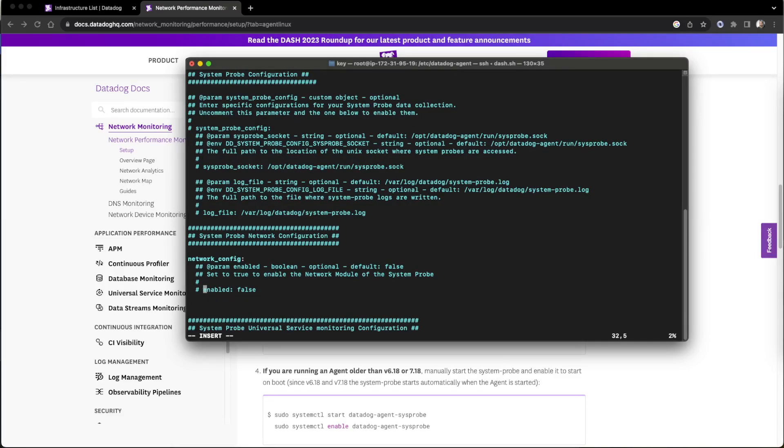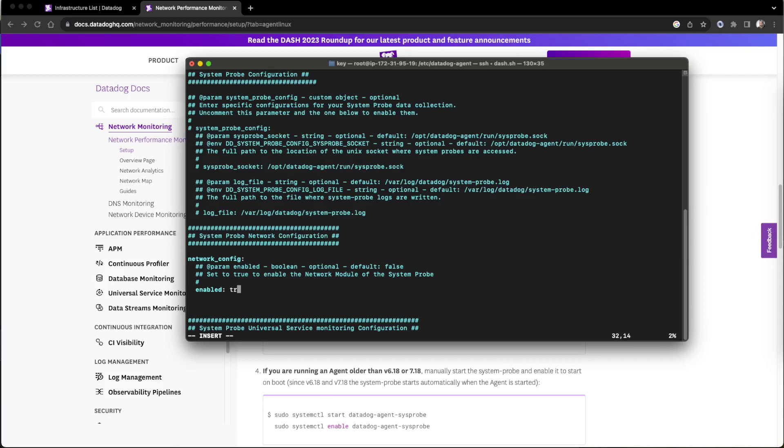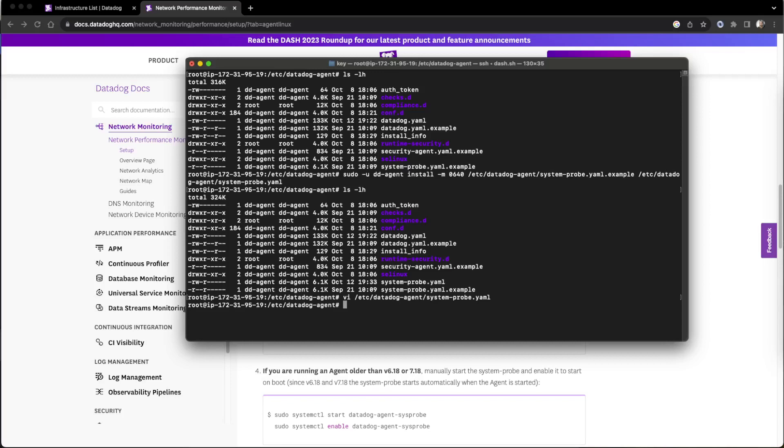Actually this enable is a subset of network config, so that's why it's indented. Then it is in false state, so we have to turn to true, then save it. Now we have to restart the agent, otherwise this won't reflect.